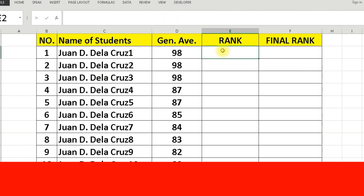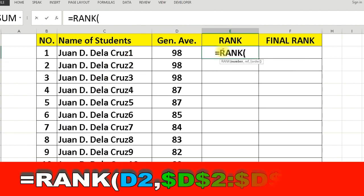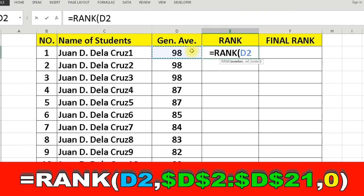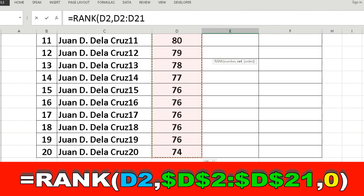Now, enter the formula into cell E2, and copy it into cells E3 to E21.